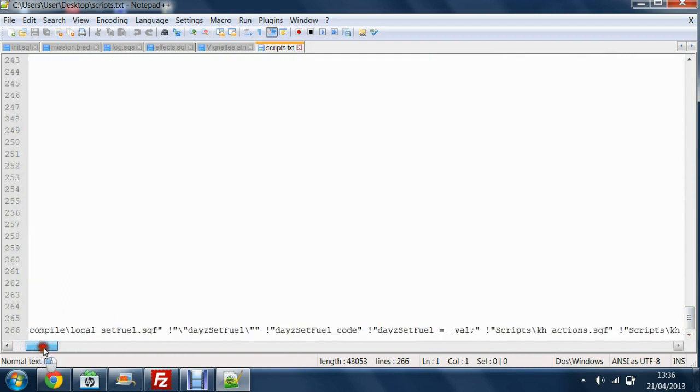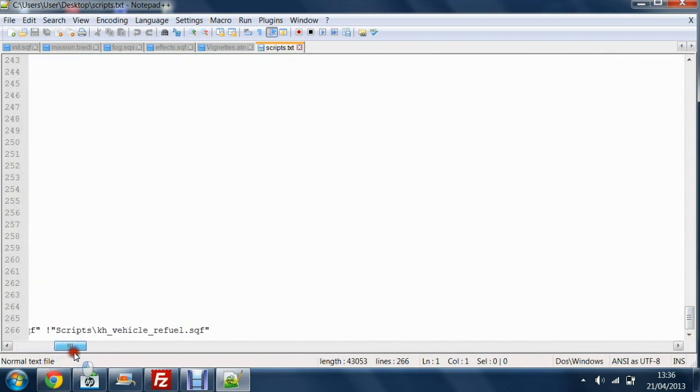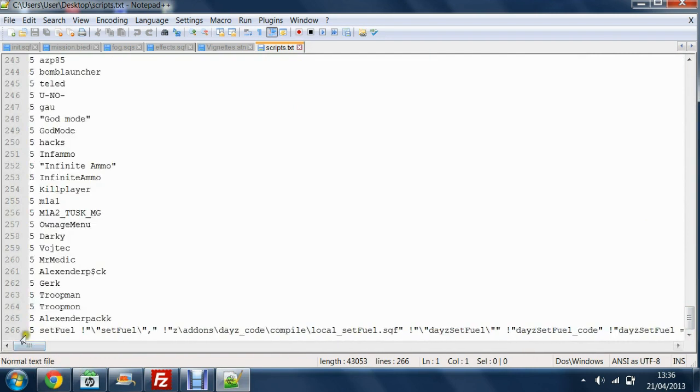Now here on my server I have auto refuel that I have to put in. This is a code that was given that I have to use so that people can auto refuel without being kicked from BattleEye. All I have to do is copy and paste this at the very bottom so that's very easy.